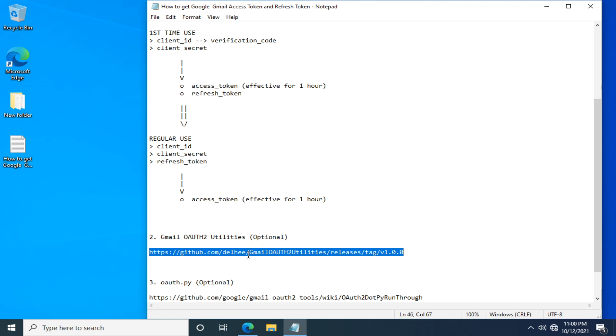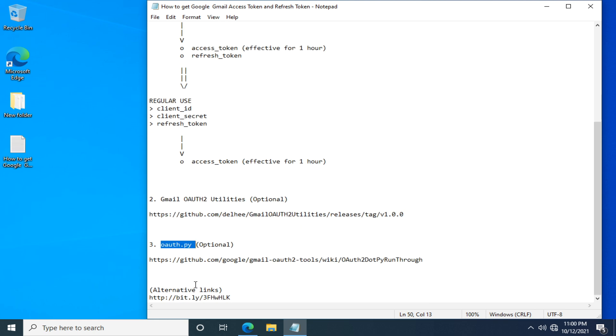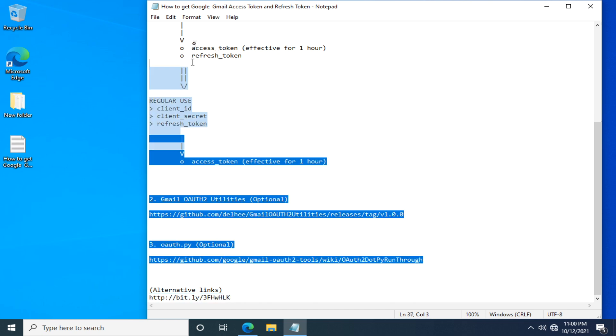Before creating this Gmail OAuth2 Utilities, I've spent some time studying this Python script, OAuth2.py. So in Part 4, I will show you how to obtain Access Token and Refresh Token from Client ID and Client Secret with this Python script. And this is a backup link, if you want exactly the same version of the software and script. You can also find this very note I'm using.